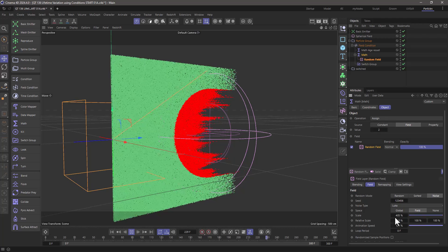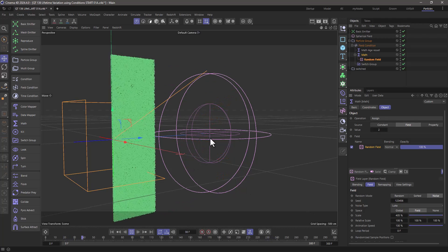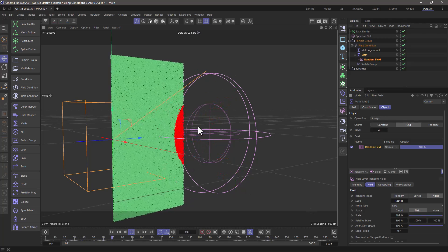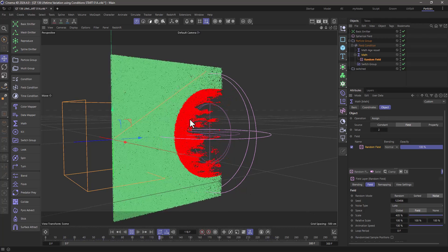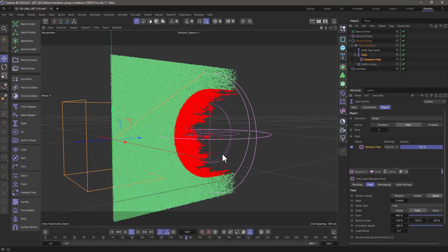you will see that we are going to get randomized life expectancy for these particles. You can also animate it, and now we're going to get some sort of animated pattern in their lifetime variation.